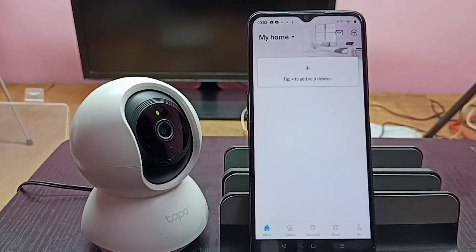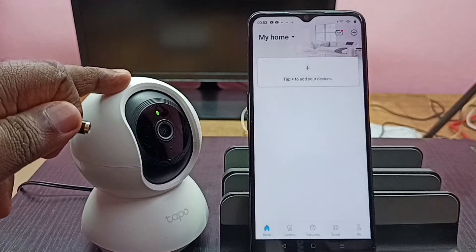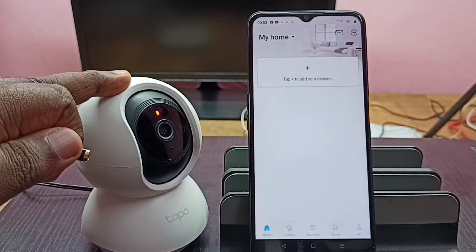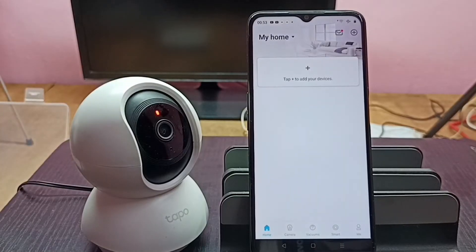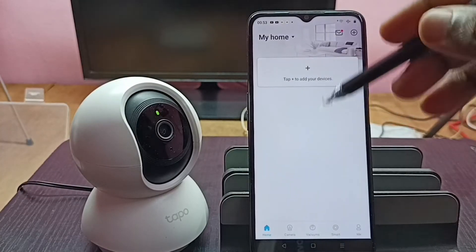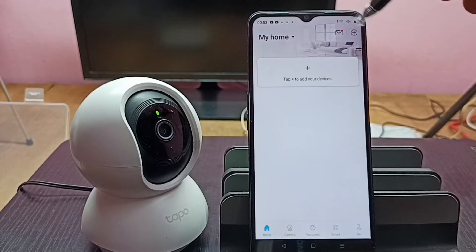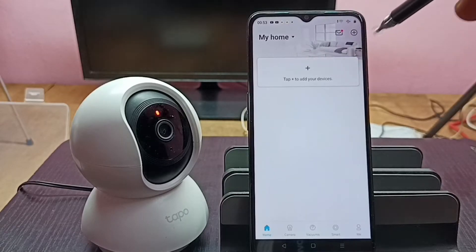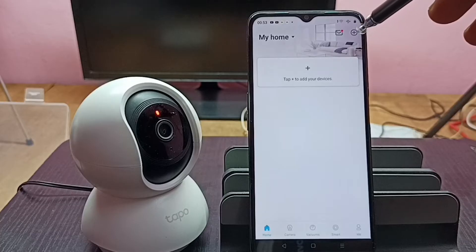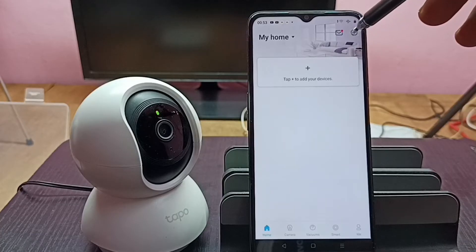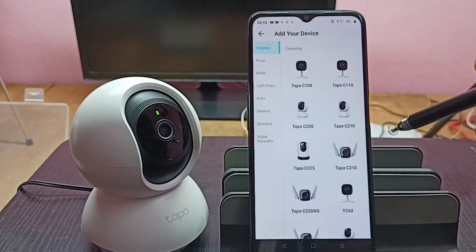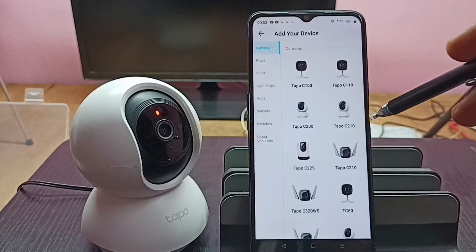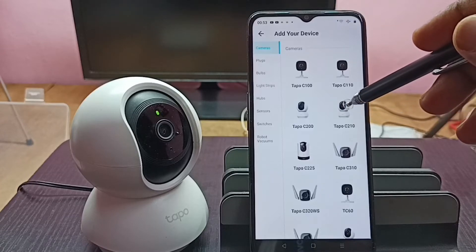Now that the camera is in pairing mode, we can add it to the app. Tap on the plus button to begin. Then select the camera model — here I am using the Tapo C210, so tap on that camera icon.